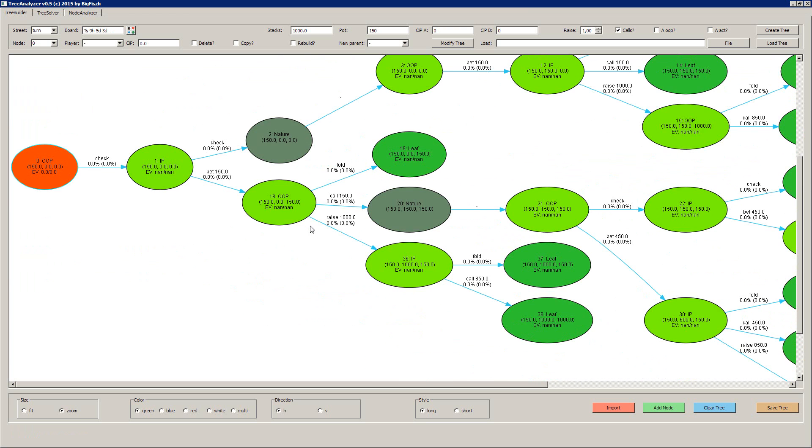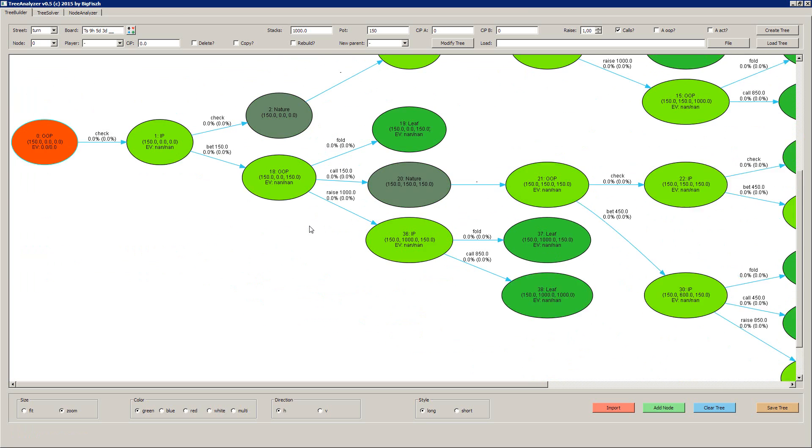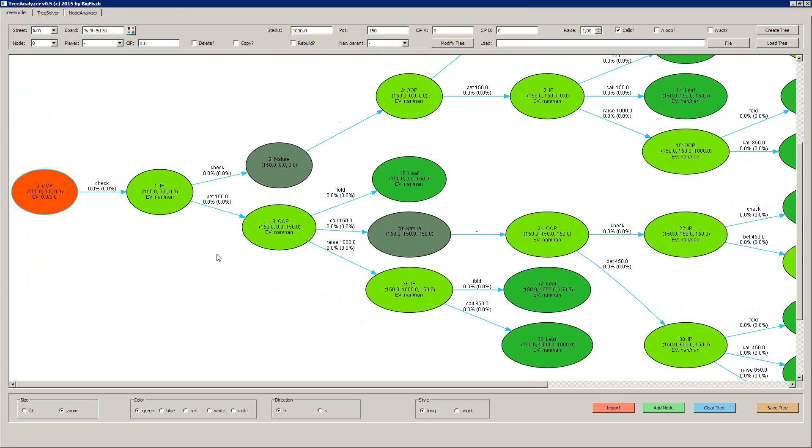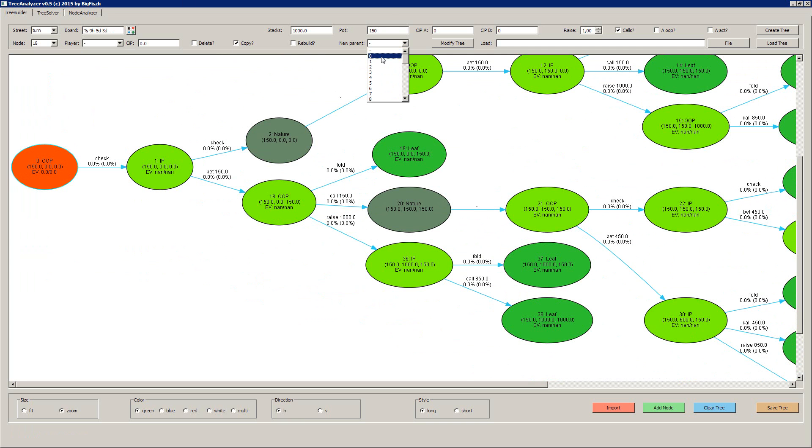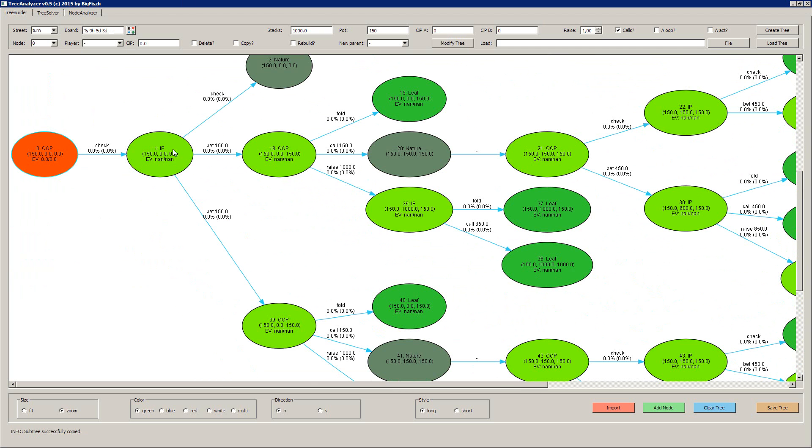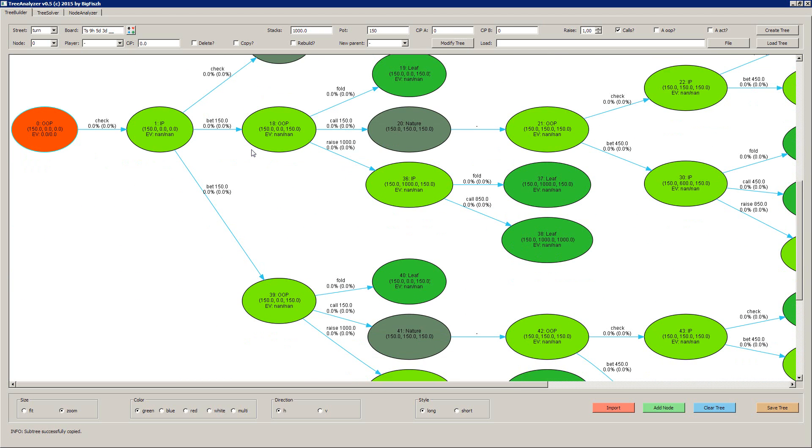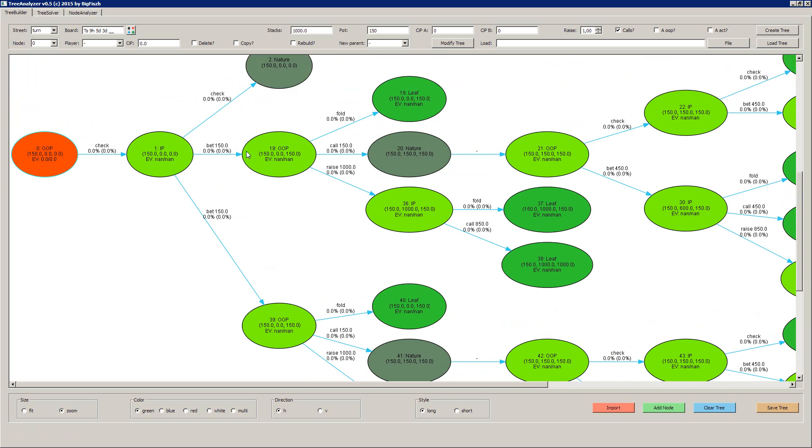With the same option, you can copy subtrees. For example, you can take the tree number 18, say the node number 18, say copy, new parent is number 1. So you want to copy the 18 to the number 1, say modify tree, and then you get another subtree of the 18 which just gets duplicated.